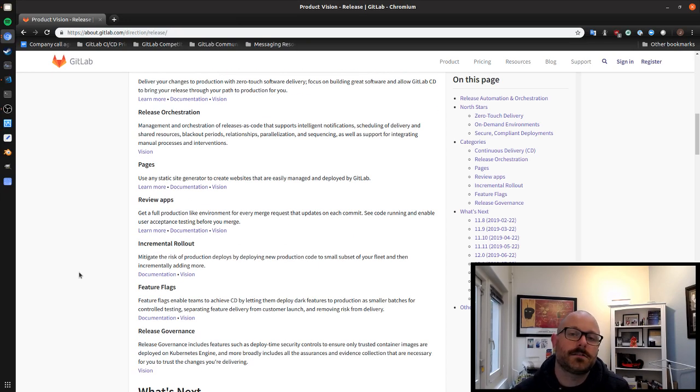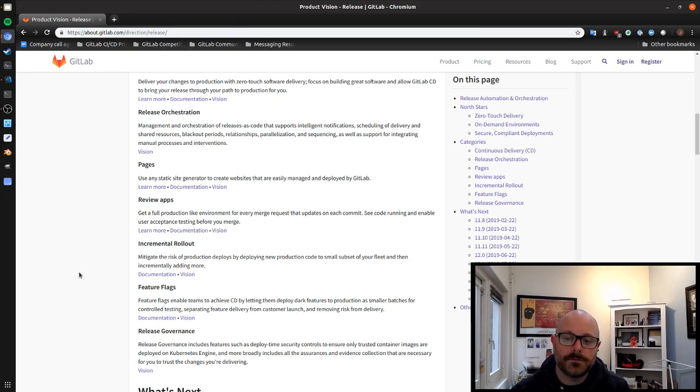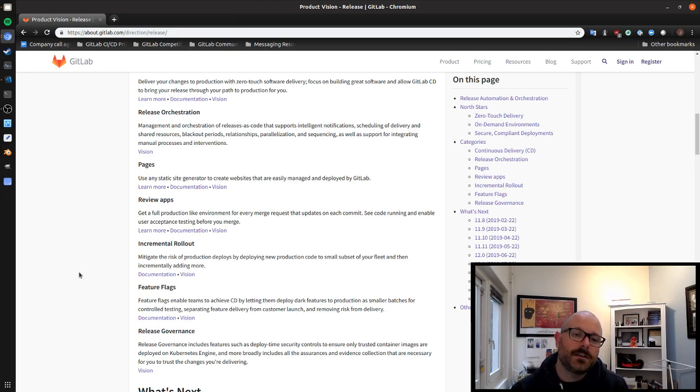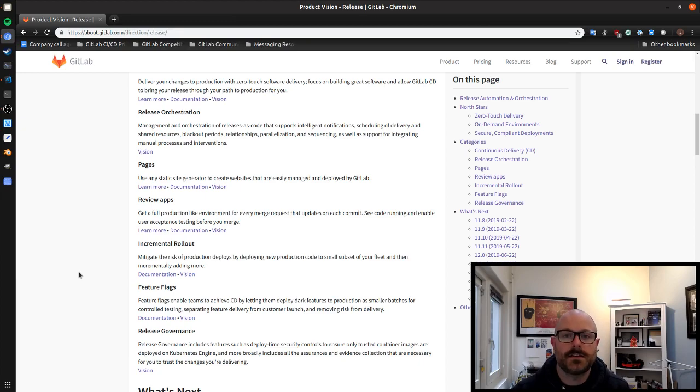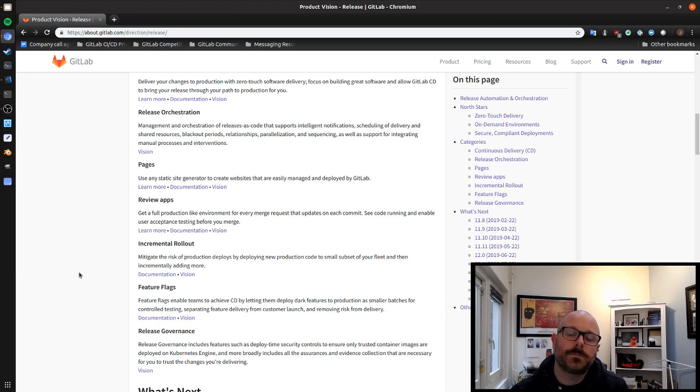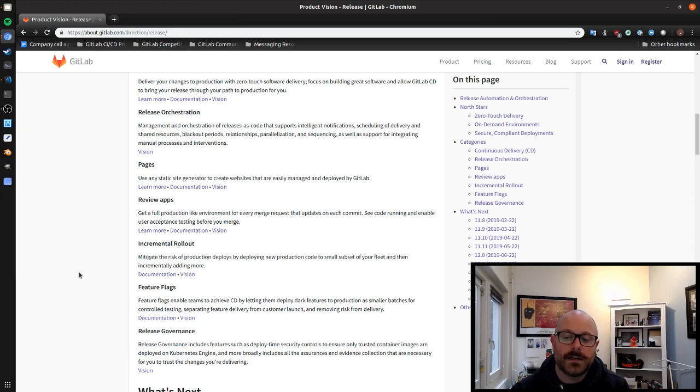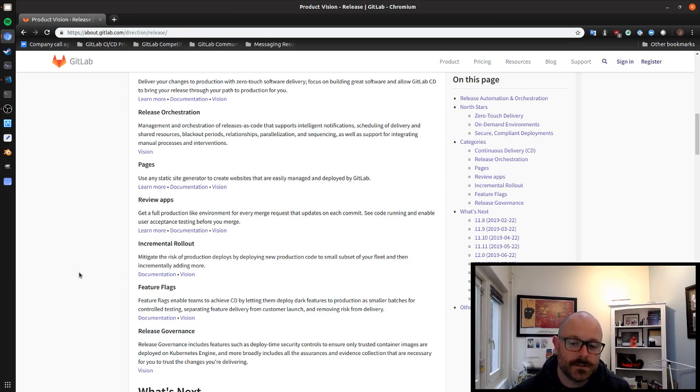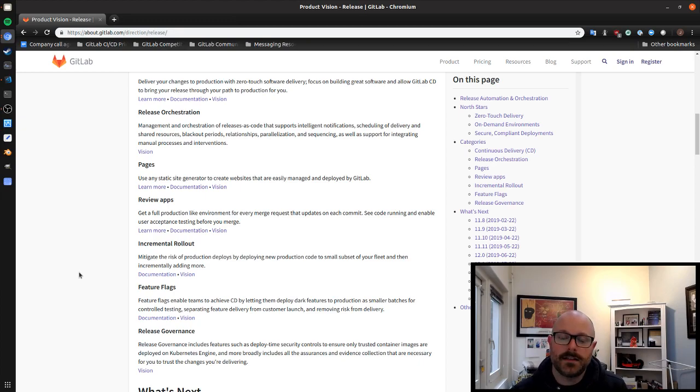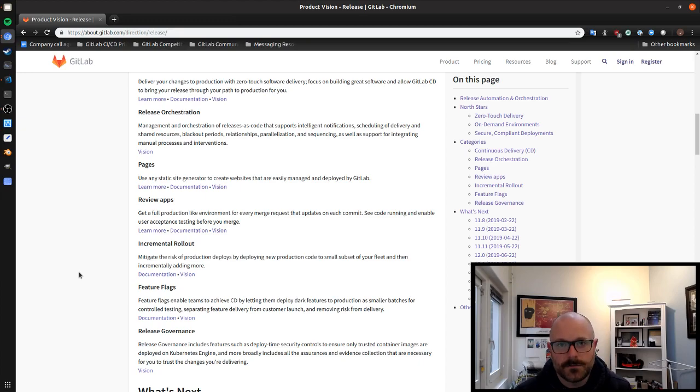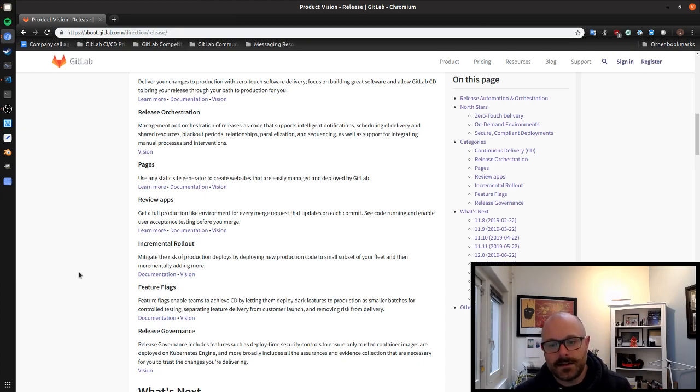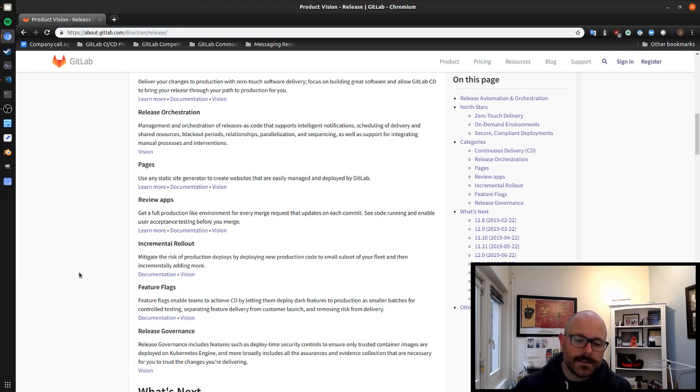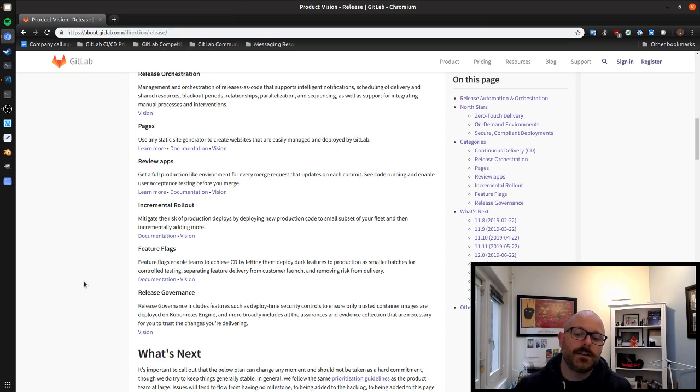Incremental rollouts are sort of a subcategory of the continuous delivery category where we are really just focusing on making sure that supporting all kinds of incremental rollout systems and on different platforms is supported. Feature flags is something new that we delivered towards the end of last year and we're continuing to mature this year but this is implementing feature flags for your code and using GitLab to manage them.